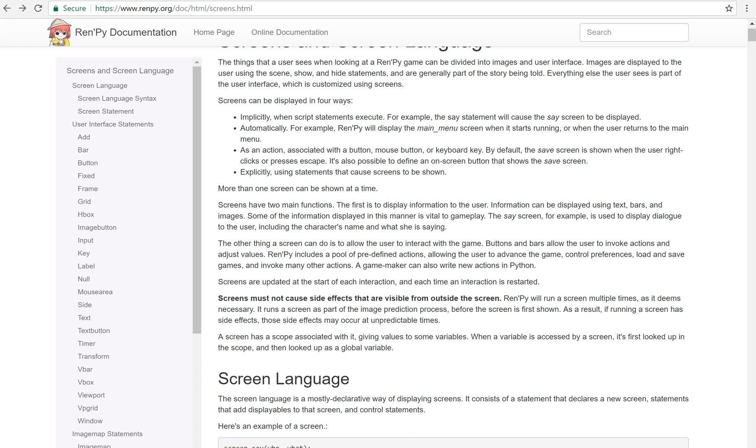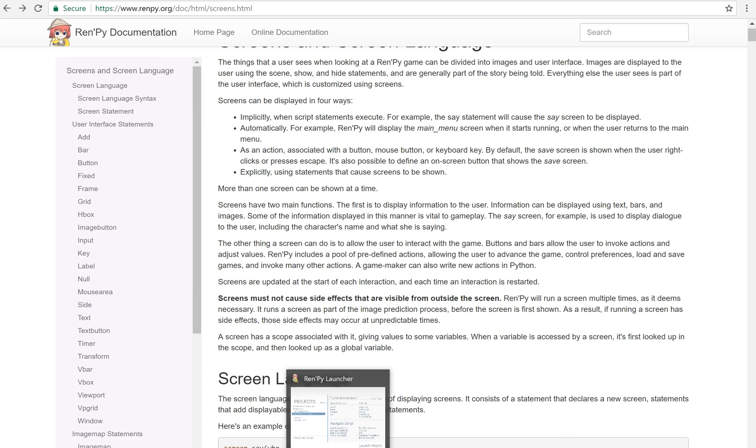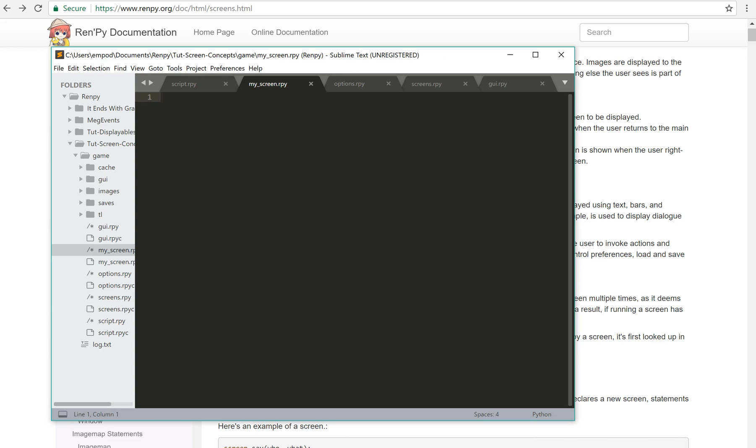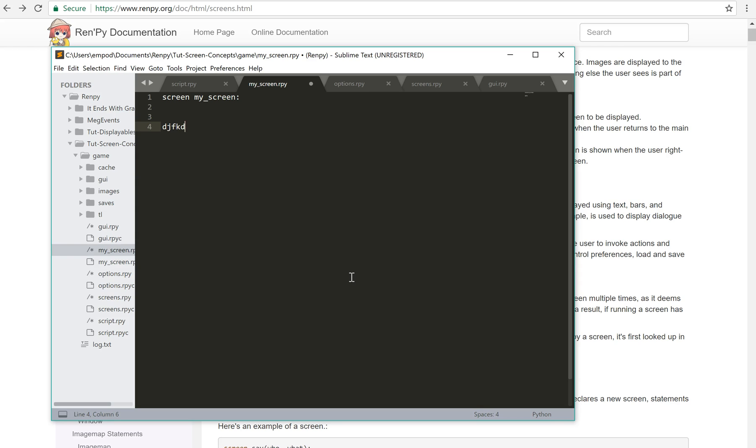So there's a few parts to any screen. The first part is screen and then whatever name you want and then a colon. And this denotes a screen block. Now as long as you stay indented in here, everything down here is going to be in the screen. If I put something over here, that's not going to be part of the screen because it's not inside the screen block. So I need to be indented.